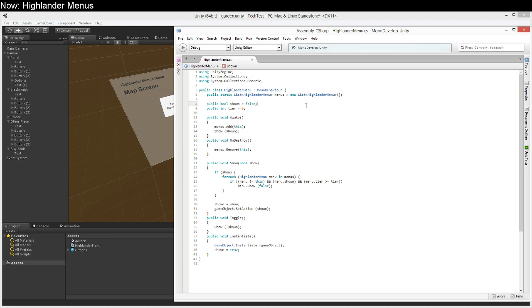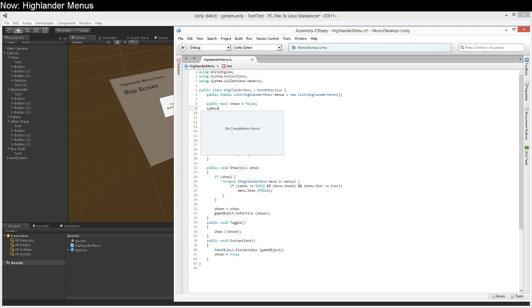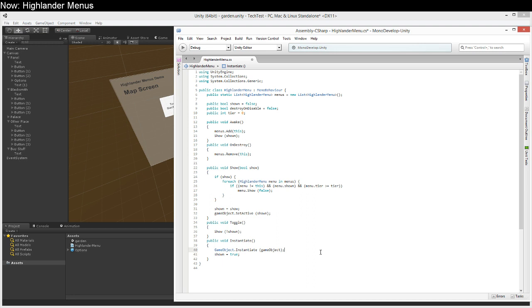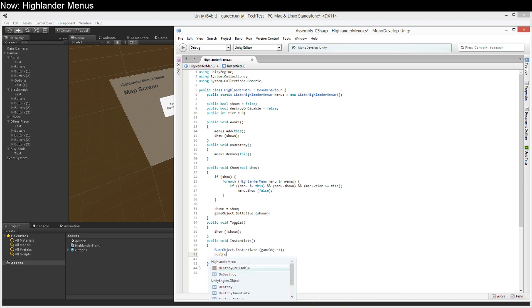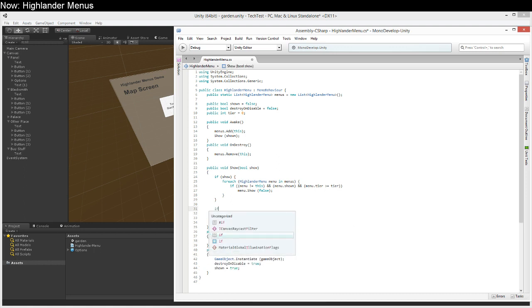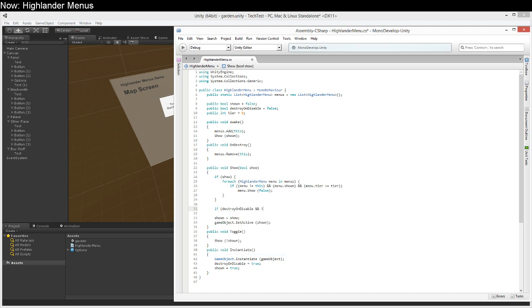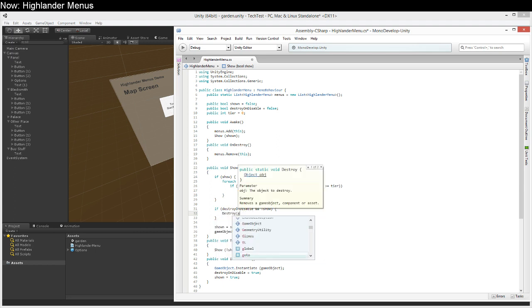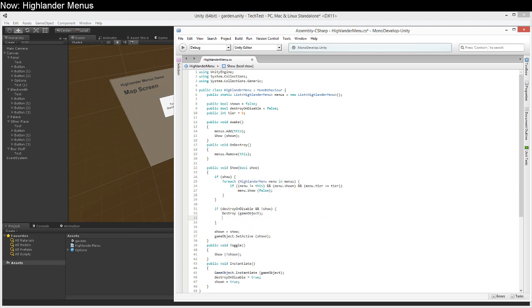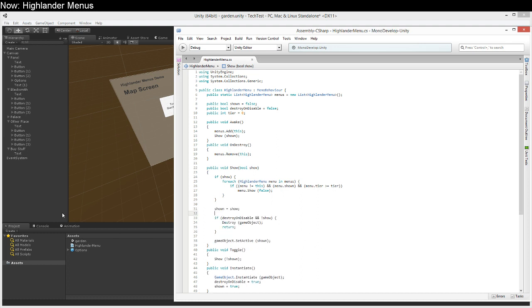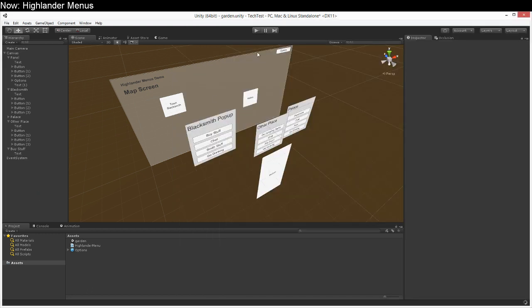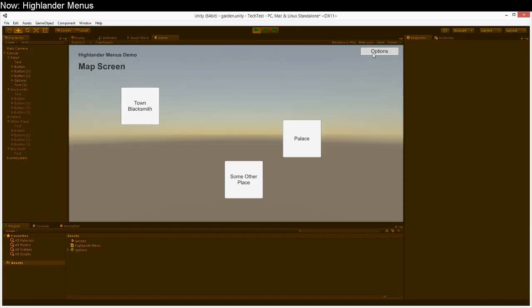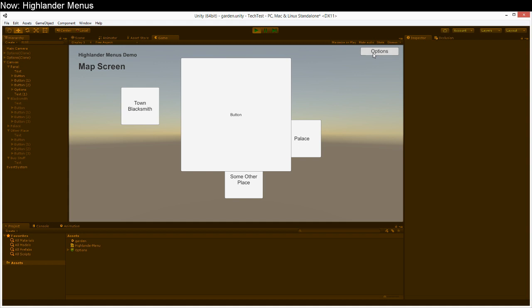You can see that what I've just done is I've created this but we've created a lot of them because when we click this button it just instantiates them and when they get turned off they just get turned off but they're still in the backdrop. So we've got all of these turned off options. Now there is another technique we can use. Public bool destroy on disable equals false and down here when we instantiate it we will say destroy on disable equals true. And then in here we're going to say if destroy on disable and not show, game object dot destroy game object and return.